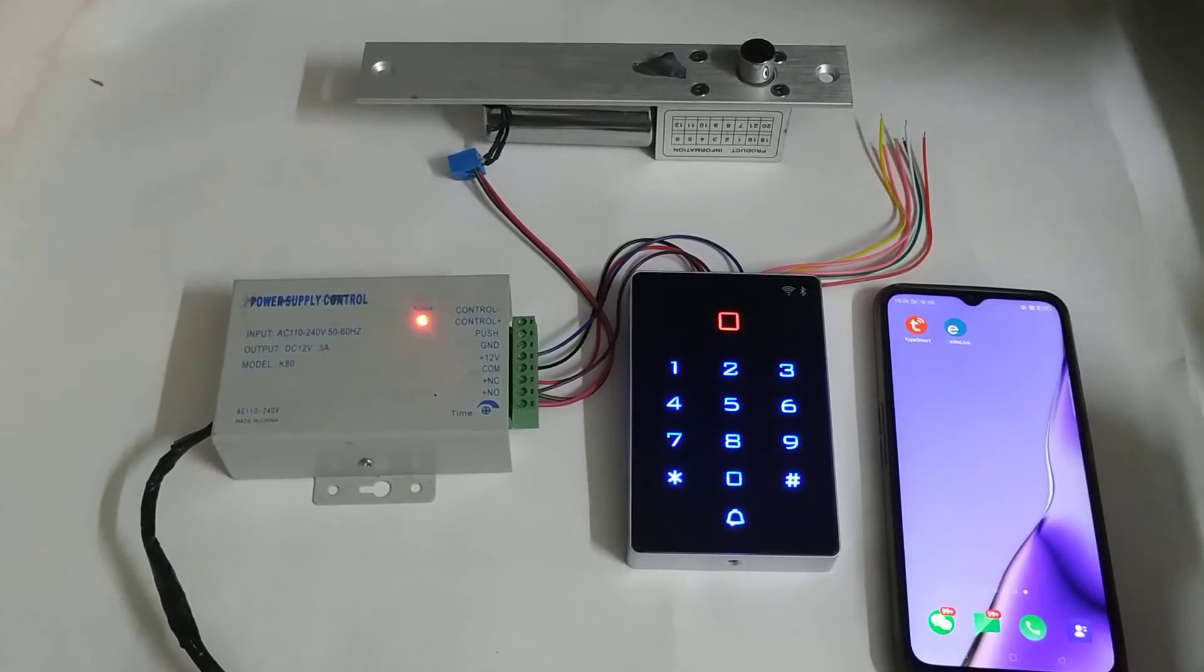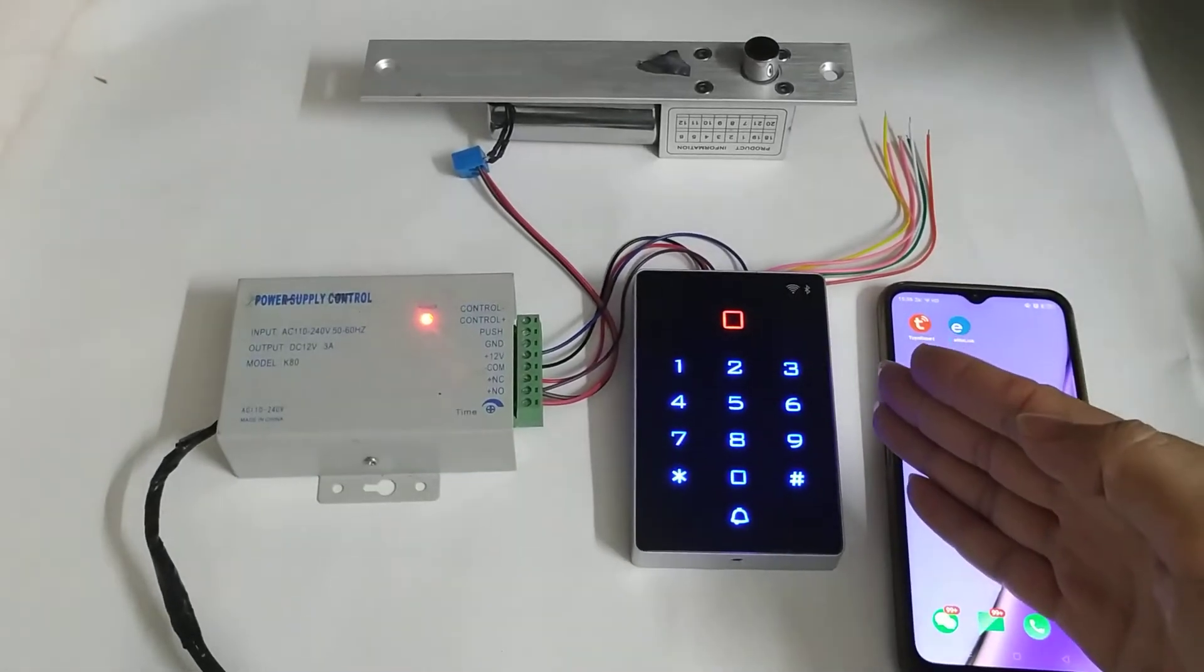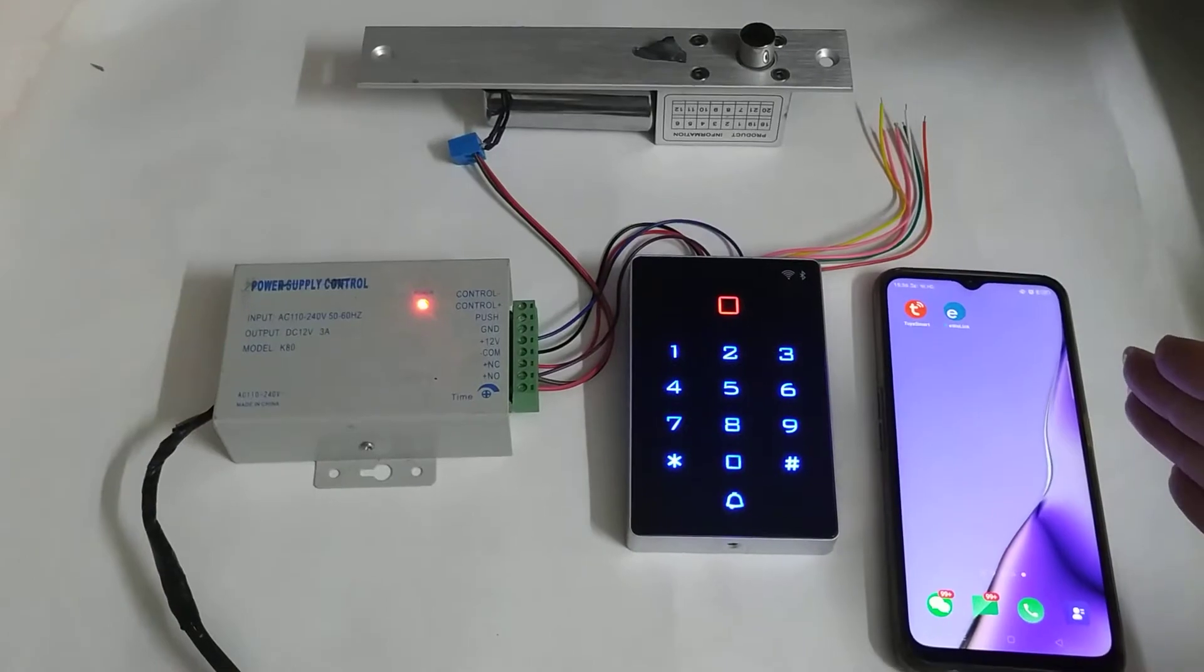Hello everyone. Now I show you the way of pairing the Tuya access control with the mobile phone.